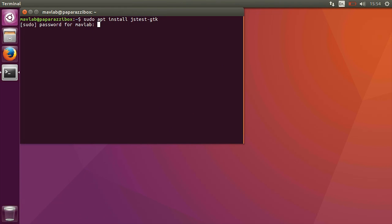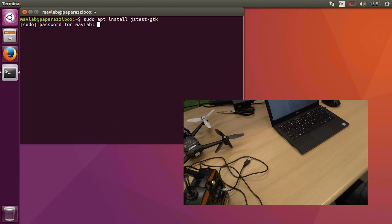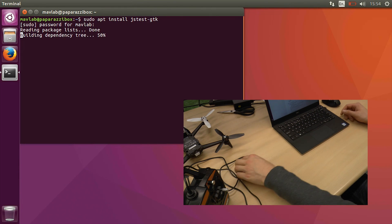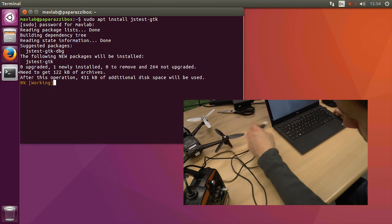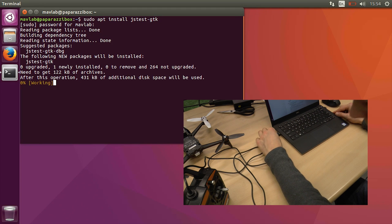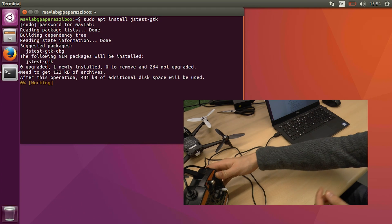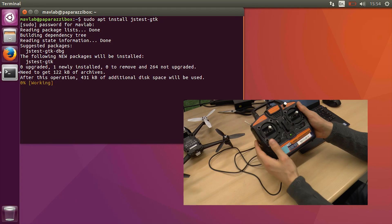Open a terminal and install JS test. Meanwhile, connect a joystick to your computer and put the trims in neutral position.